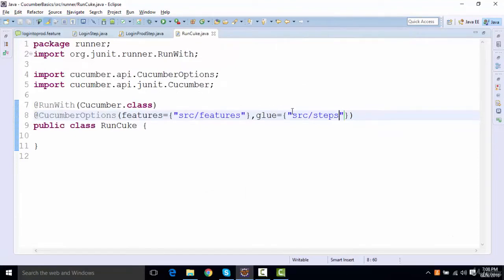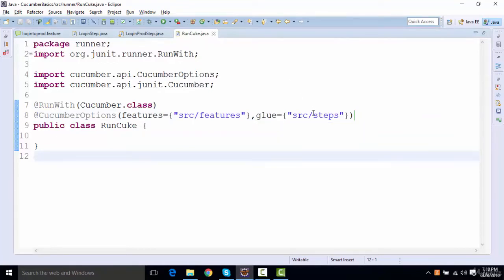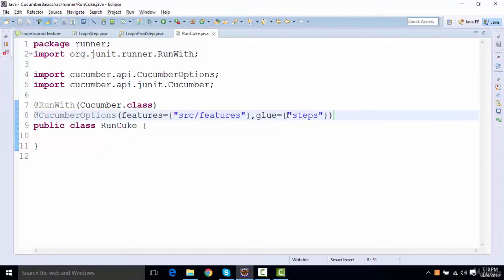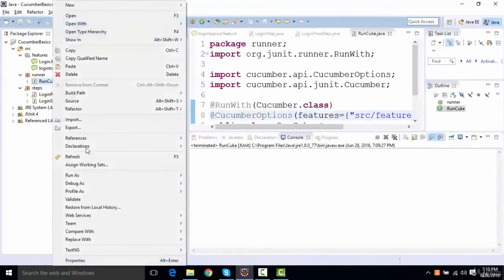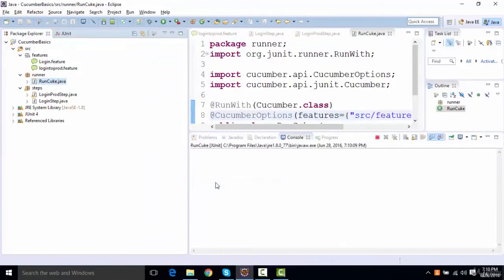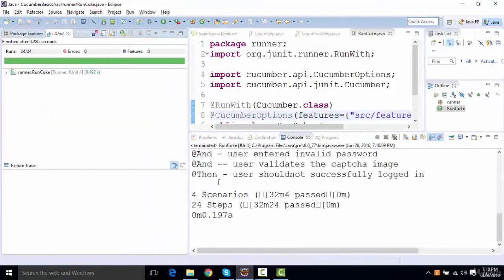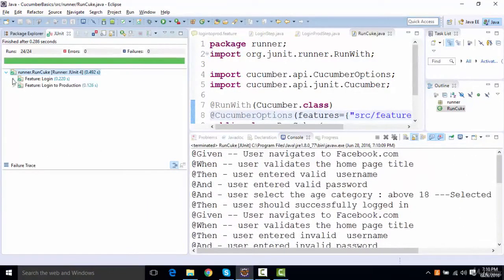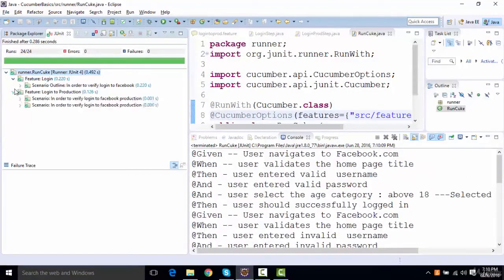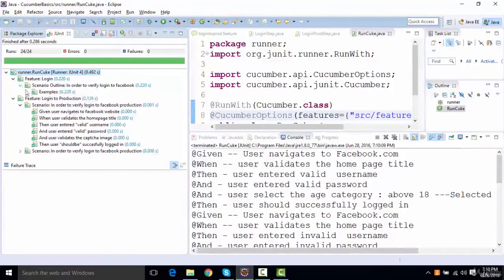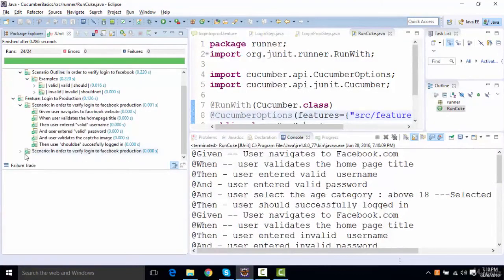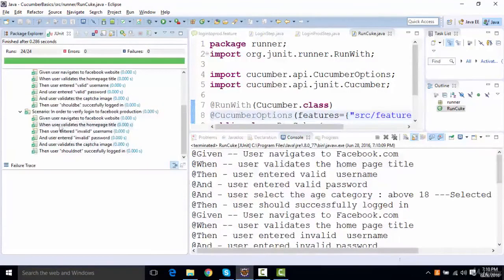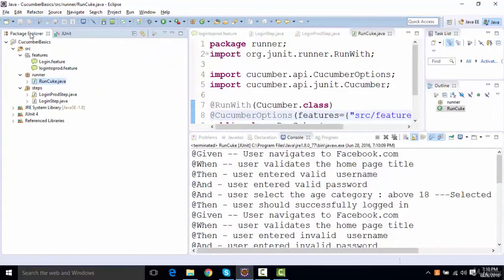For the step definition where we have Java files available, we need not to give the source package. We can directly give the package where all the step files are there. I can right click again and run as JUnit test, and you're gonna find that all the step definitions have been executed, all the features are being executed.